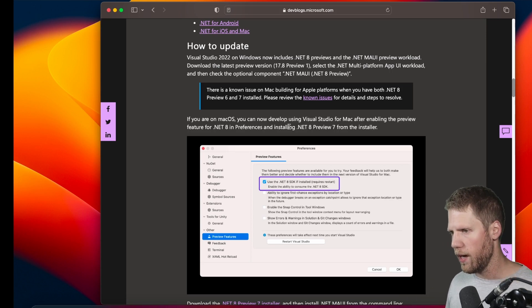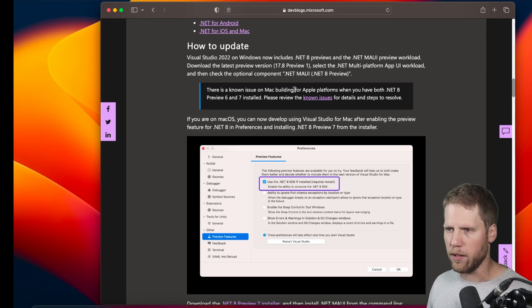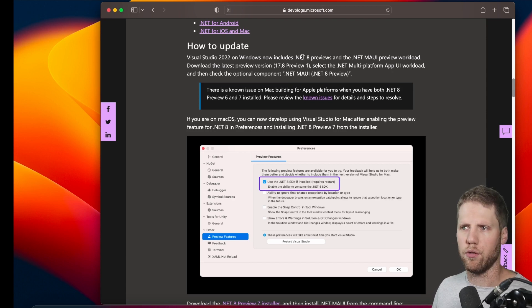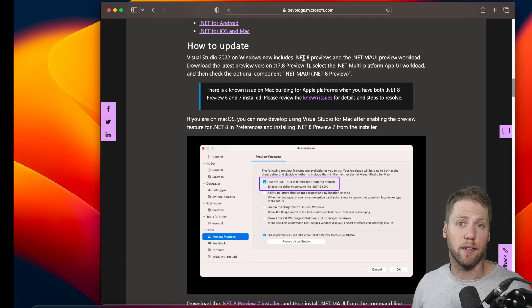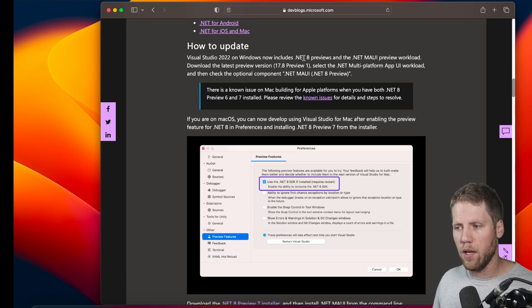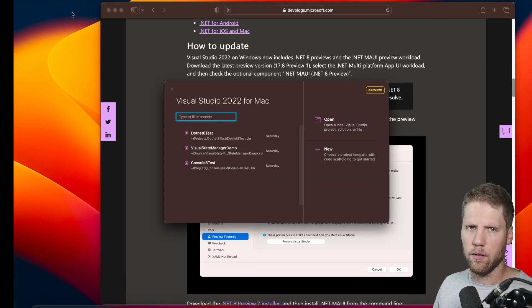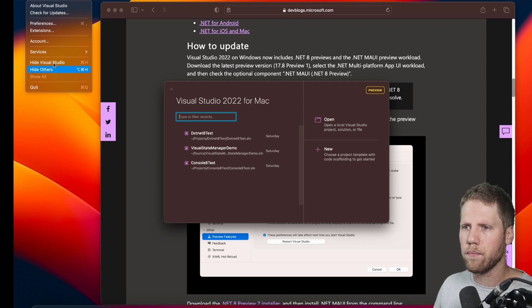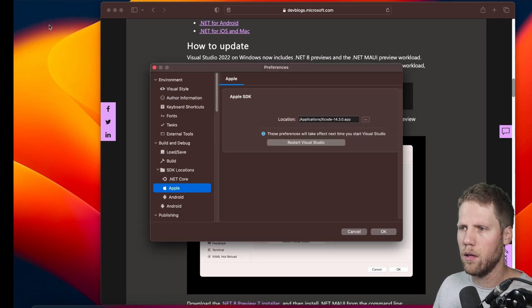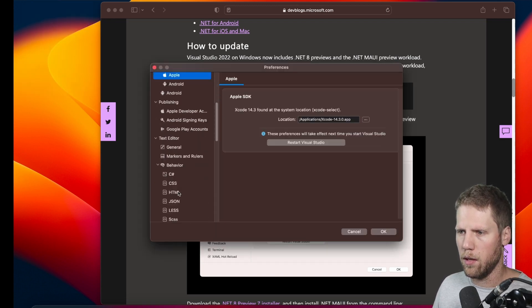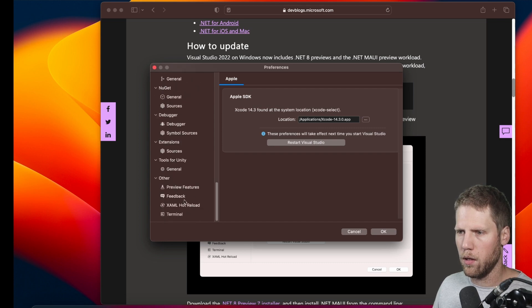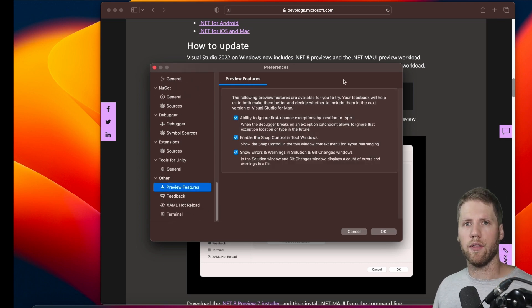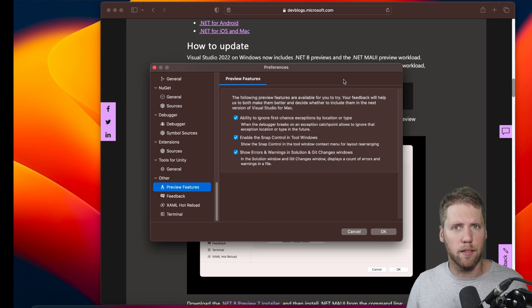So I have done that. And as you can see here, for Windows it said you should use the preview of Visual Studio, and of course I went there and installed the preview of Visual Studio for Mac too. Then if we go to preferences here and we go to preview features, there are no .NET 8 here, and that is the preview.